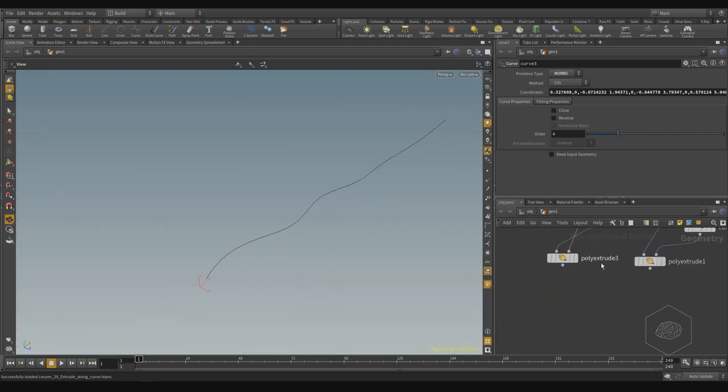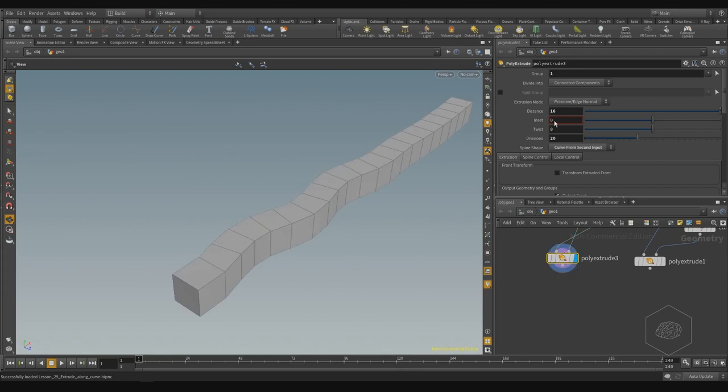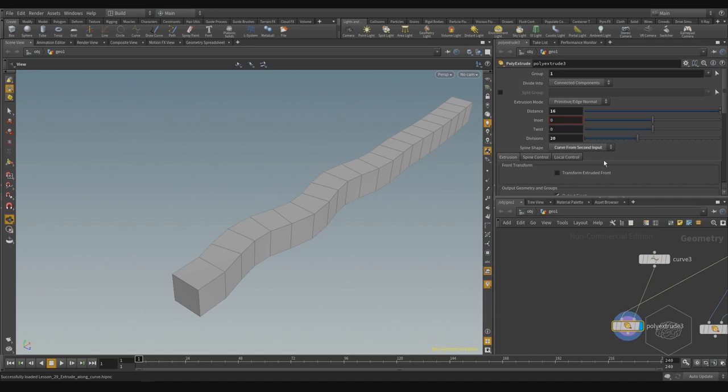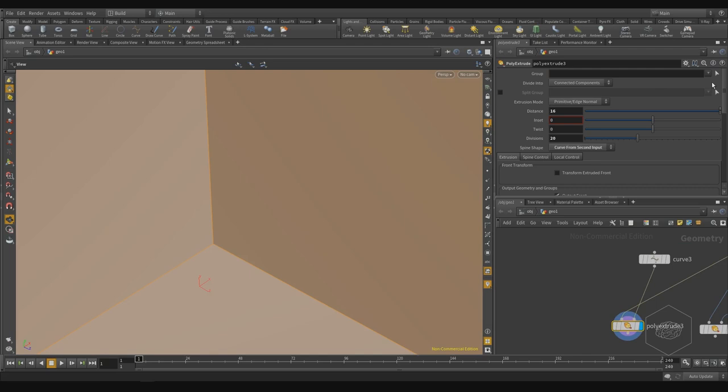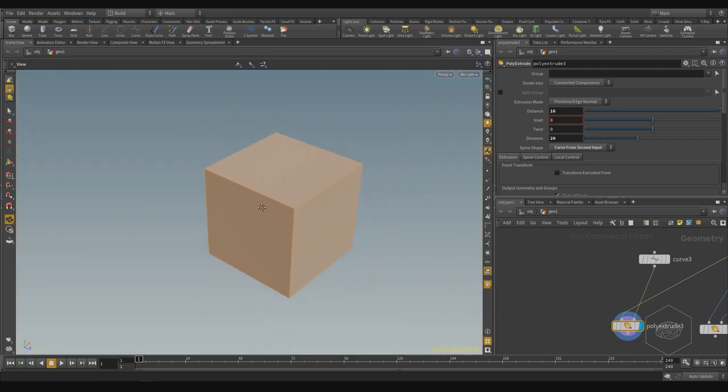Here we have the poly extrude. I need to select my face, because if I don't select my face, you see there is no extrusion along the curve. All the extrusion is by distance on all elements.